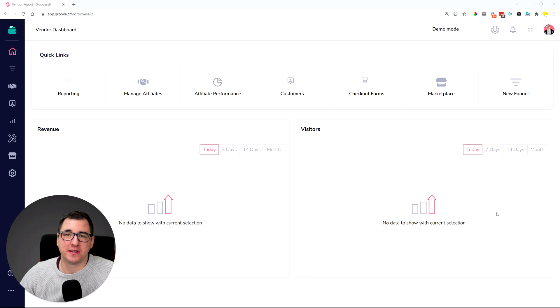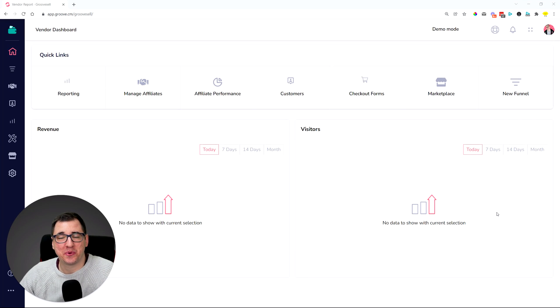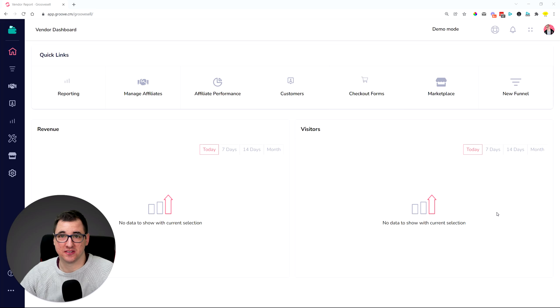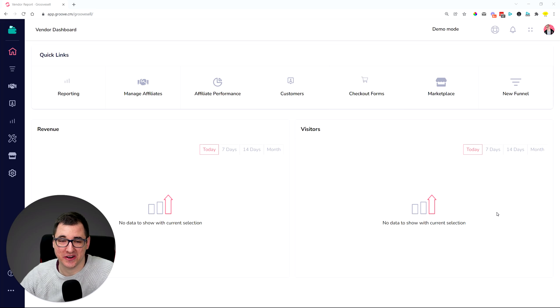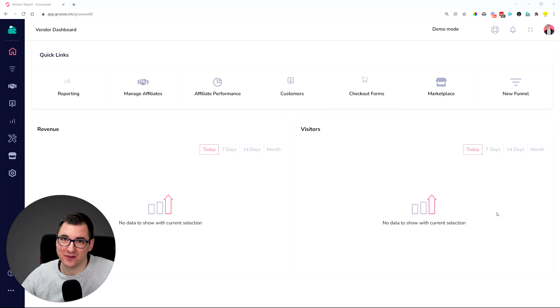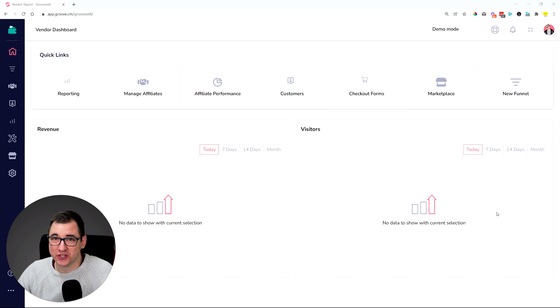Hey everybody, David Lemon here. We recently added a couple of new interesting features to GrooveSell, so I just wanted to make sure that you are aware and that you know where and how to find them.